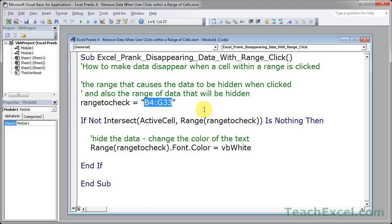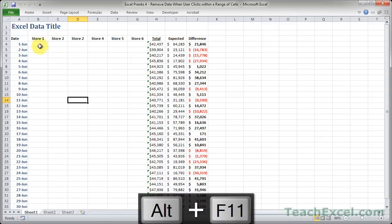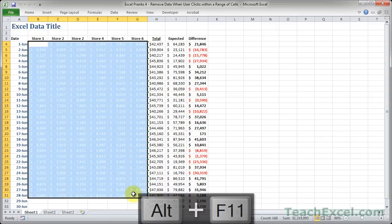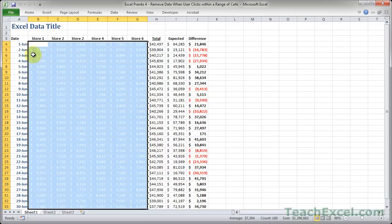So B4 to G33 is simply B4 to G33 right here. So this is the data that will be hidden, and if a user clicks any cell within the same range, that causes the data to become hidden.